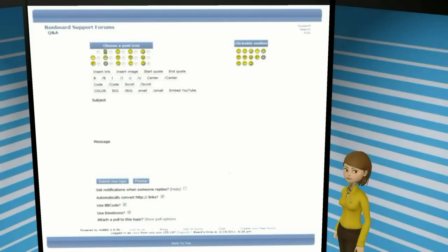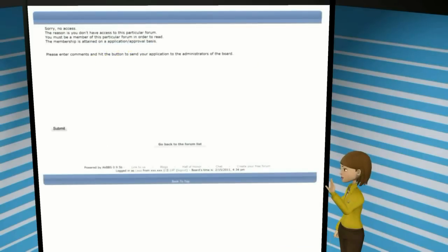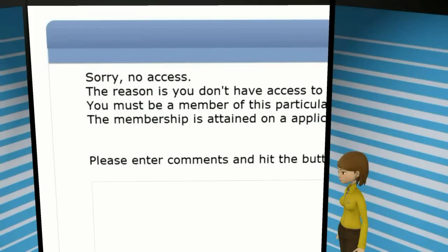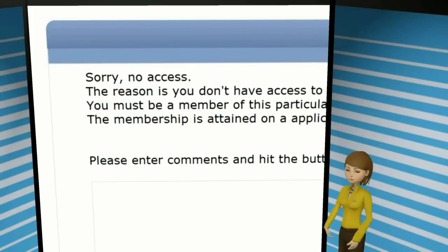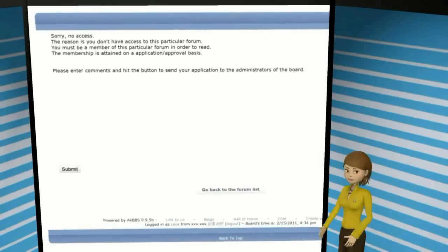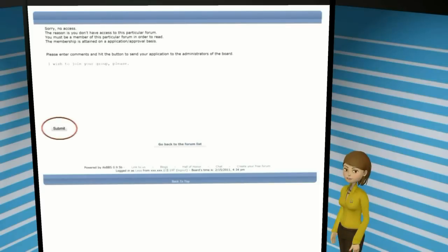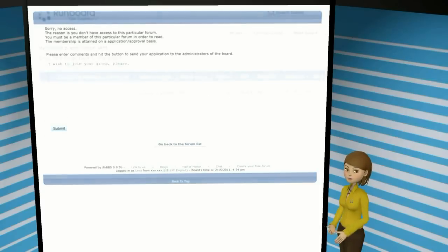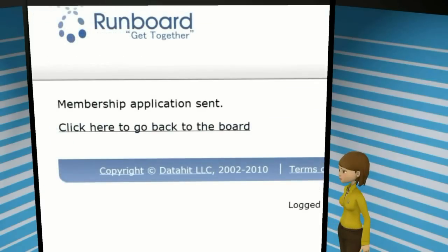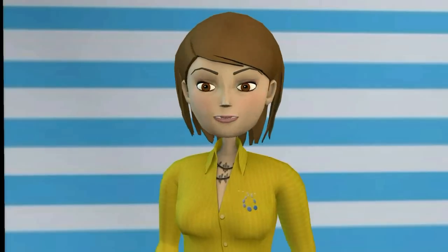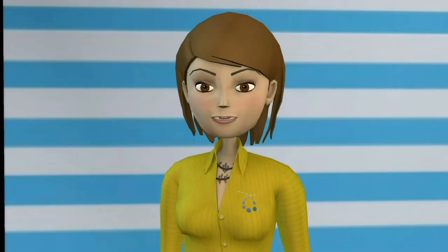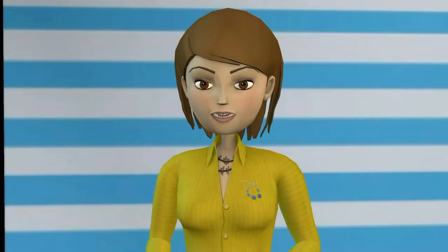If you do not see this screen, but see a no access message instead, this means that the board you wish to join requires their approval before you may join. If it's an application message you see, simply enter a message for the administrators of that board. Click on the submit button, and wait for them to either approve or deny your application. When they make this decision, you will be sent an email to inform you of that decision.